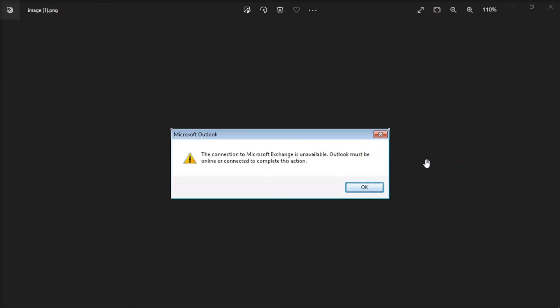In using Microsoft Outlook, there are instances that you may encounter this error message. So, if you are also experiencing the same issue, you can fix this using these different methods that we will show you in this video.